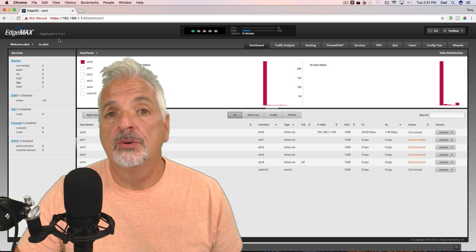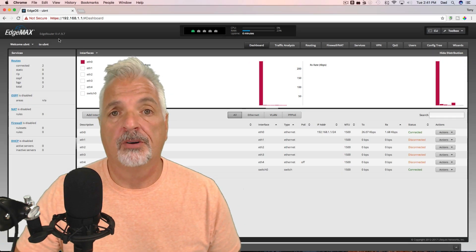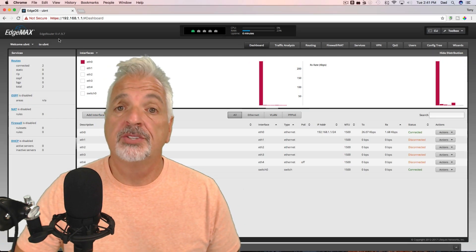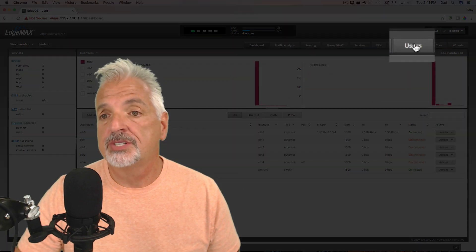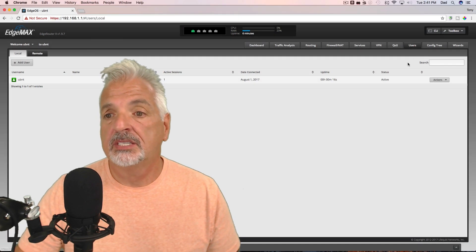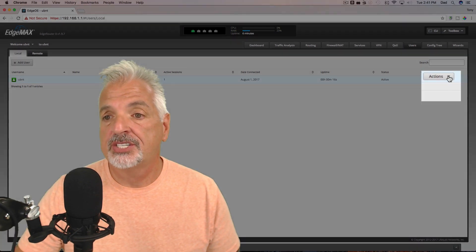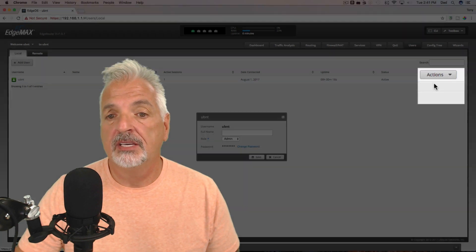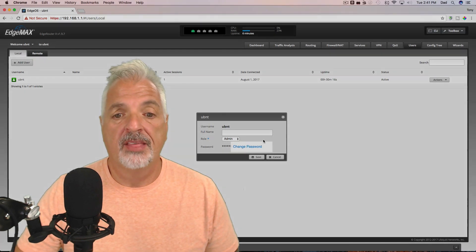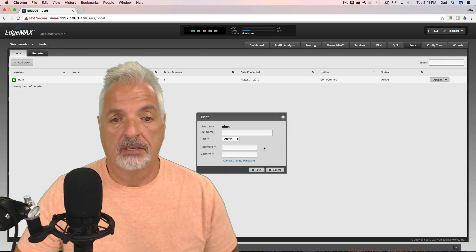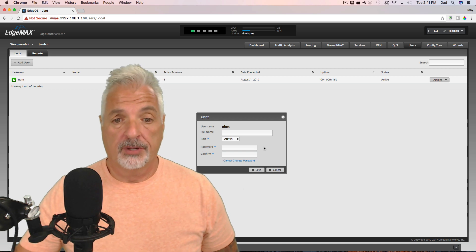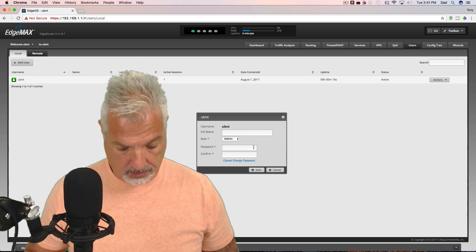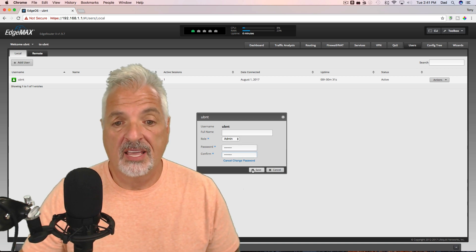So the first thing we should do is change the password for the default user. So to do that, let's come over to the Users tab. Let's click on the Actions button and select Config and then Change Password. And go ahead and give it a password of your choice. And click Save.